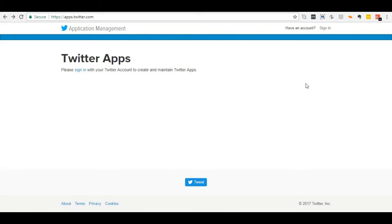Hello everyone. In this video I am going to show you how to create Twitter app. First open any browser and go to apps.twitter.com